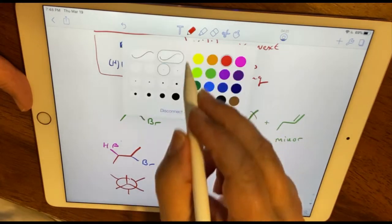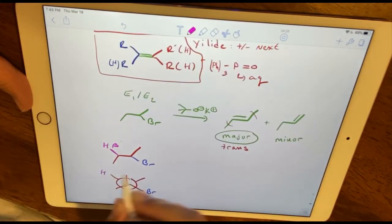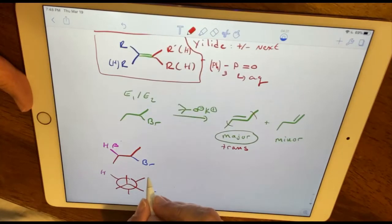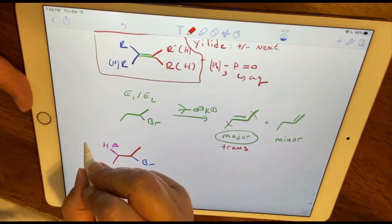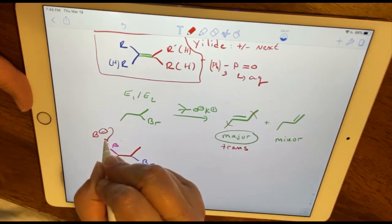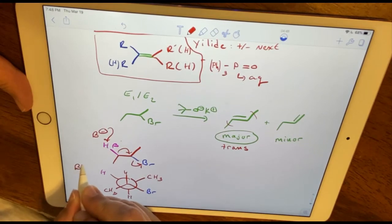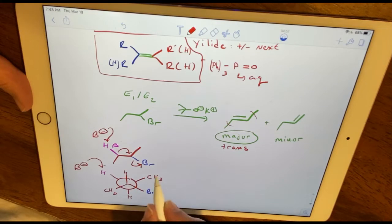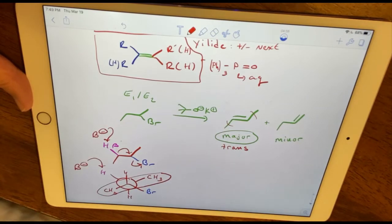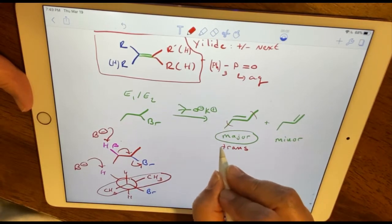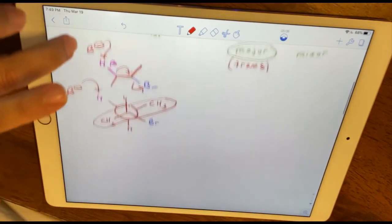In the Newman projection, I place my bromine and hydrogen anti to each other, with the two methyl groups at the other positions. The base removes the proton to form the double bond and kicks off the leaving group. Because the orbitals must align, those two methyl groups are 180 degrees from each other, which is why our major highly substituted product is mostly trans.